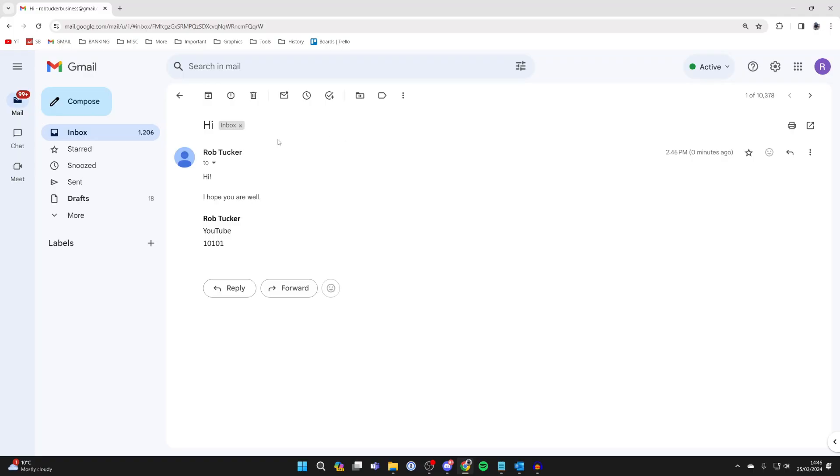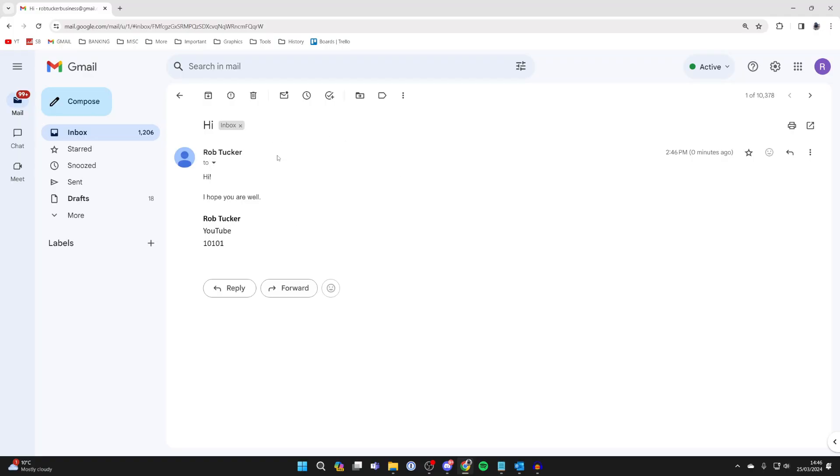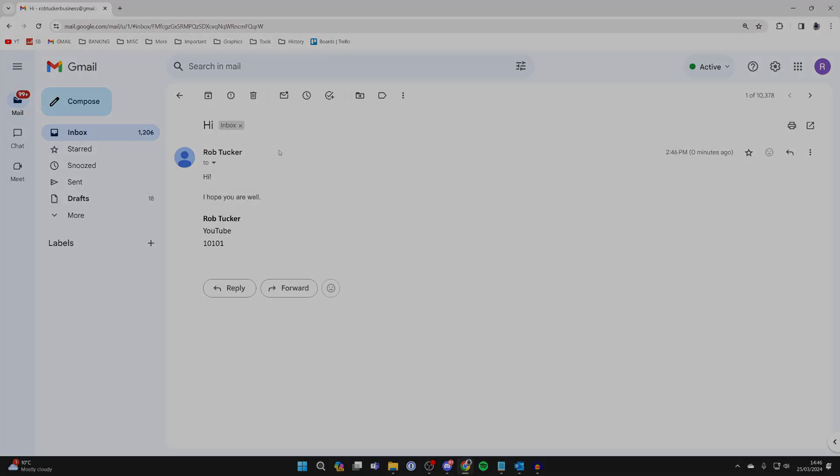Here's what the email will look like. As you can see, you can't see all the different people the email was sent to. It's that simple.